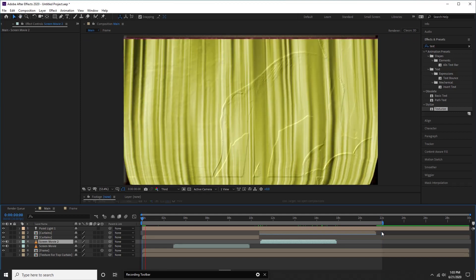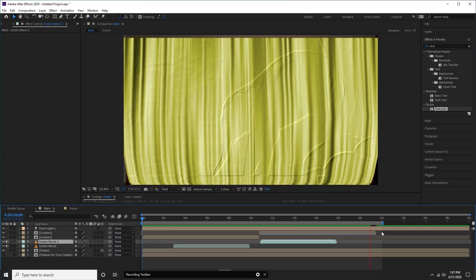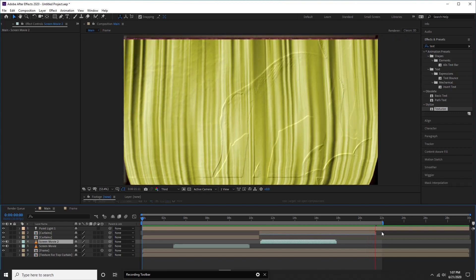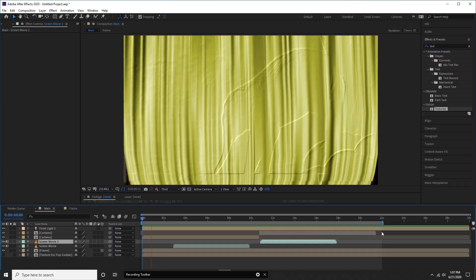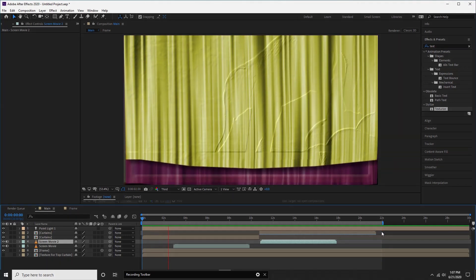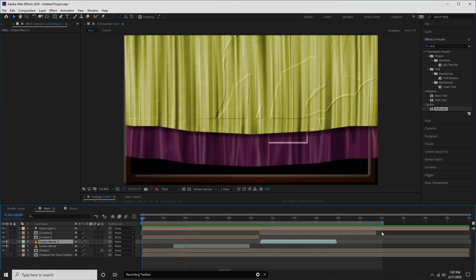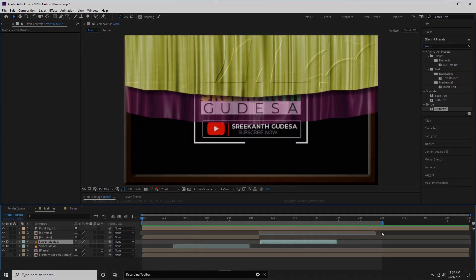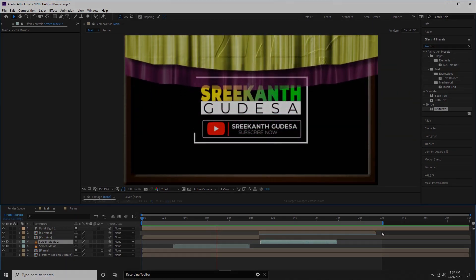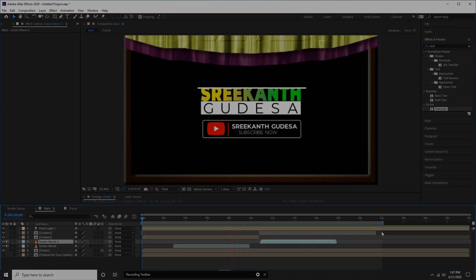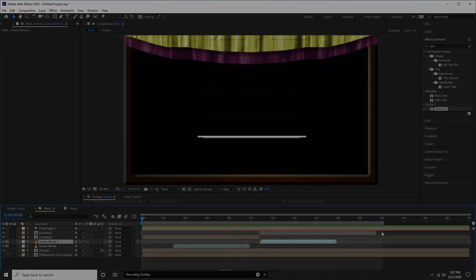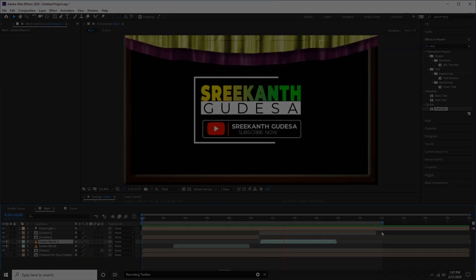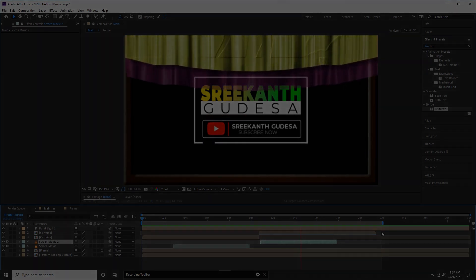Well done. Our animation is completed. Press zero for render. Thanks for watching. I hope you all like this tutorial. If so, please do me a favor by liking it. Finally, don't forget to share it and also to provide your comments below. For more tutorials, I will see you in my next video. Until then, goodbye.